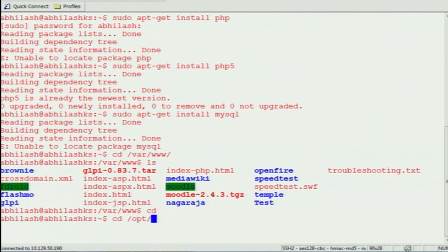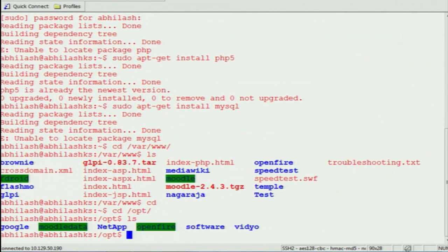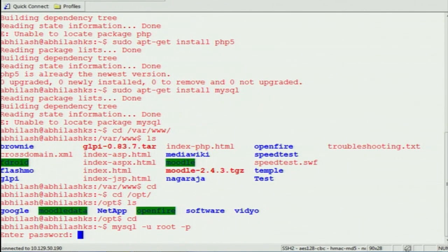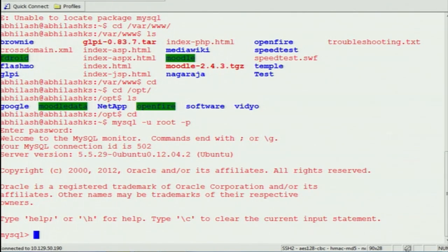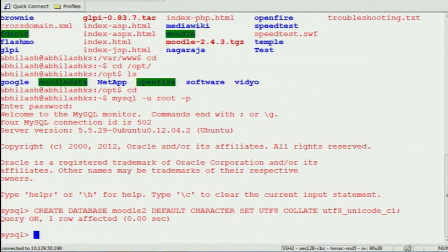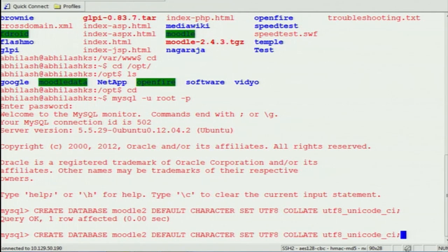I already created it in OPT — it is here: moodledata. Once you create the moodledata folder, you want to give it full permission — that is chmod 777. 777 means all of them will get read, write, and execute permission — only then it will work. After that you want to create a database. I am creating a database on MySQL, and then creating a user with permission to that database.